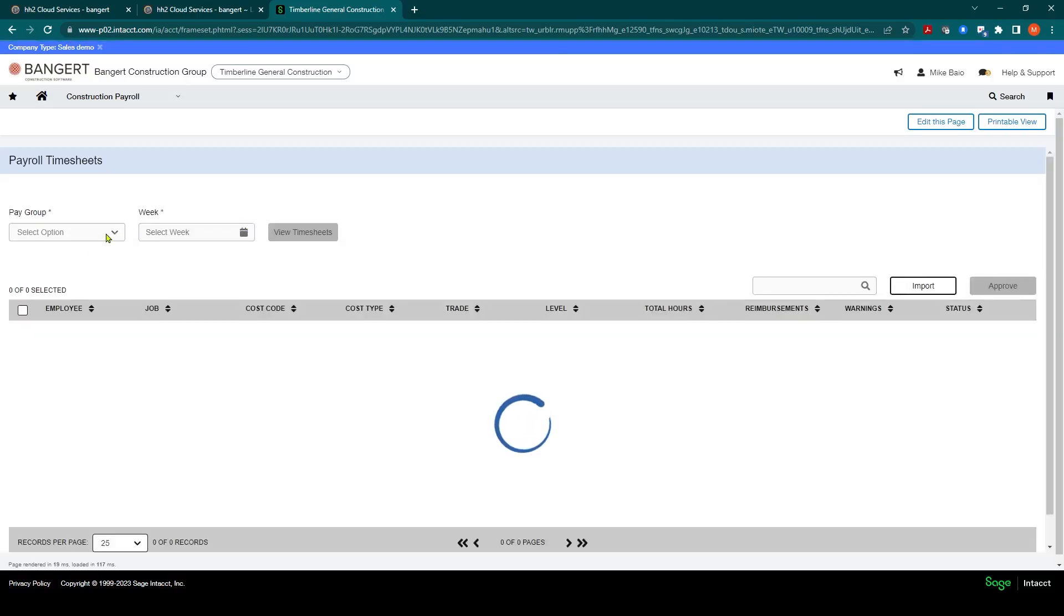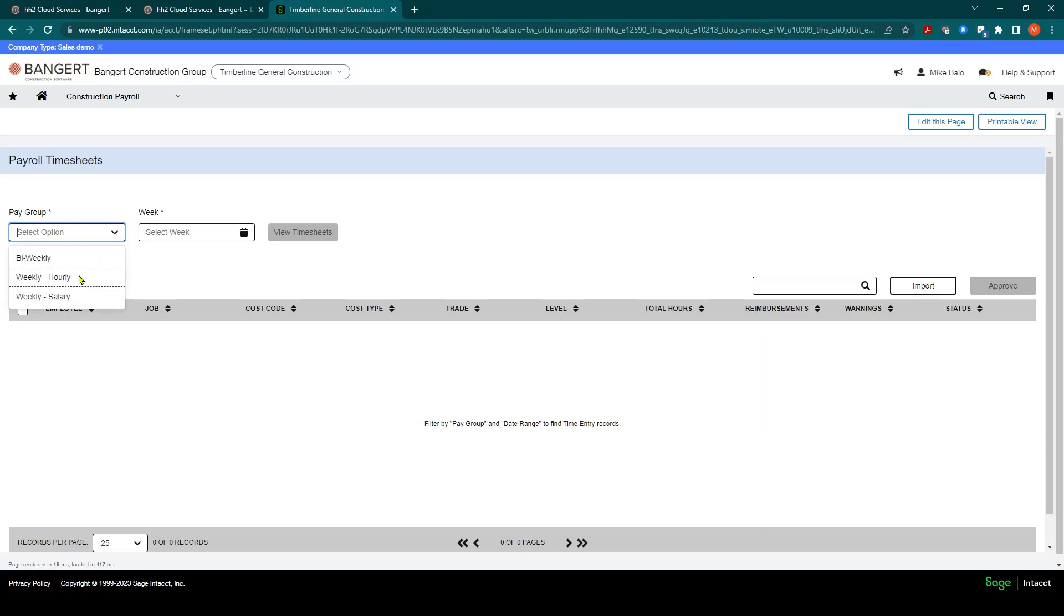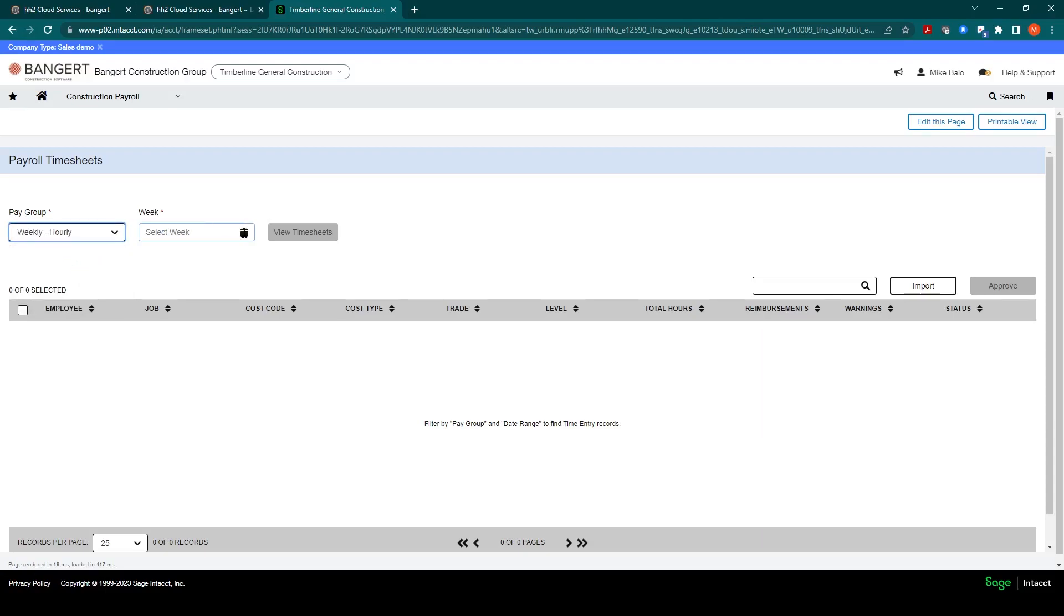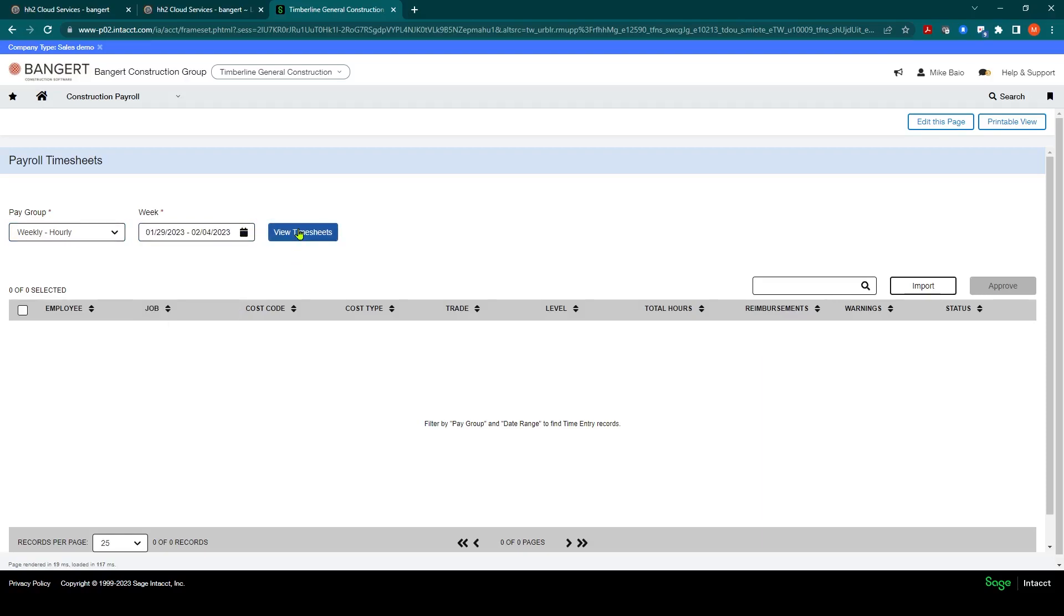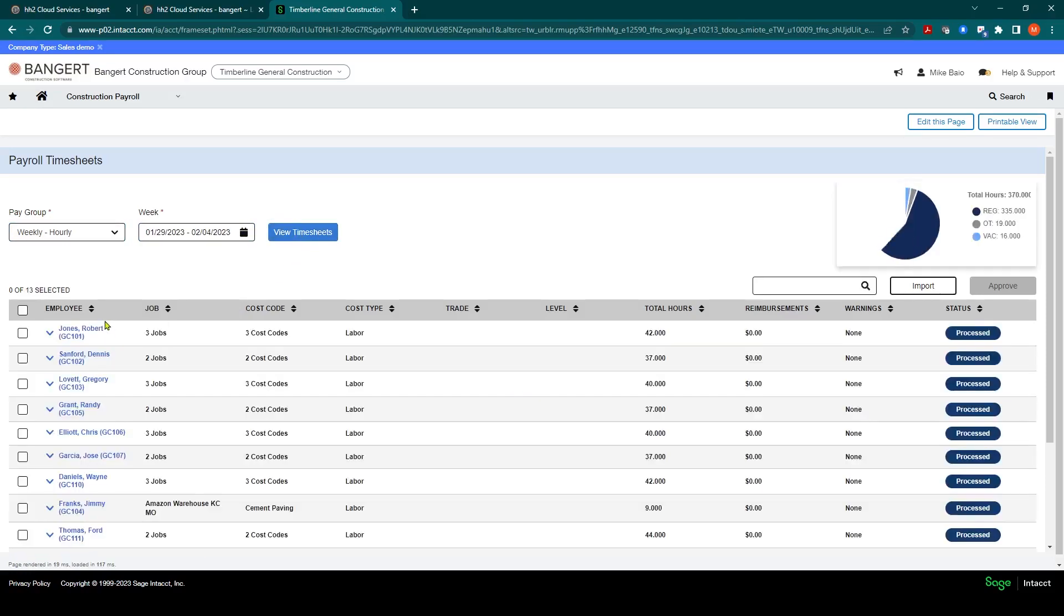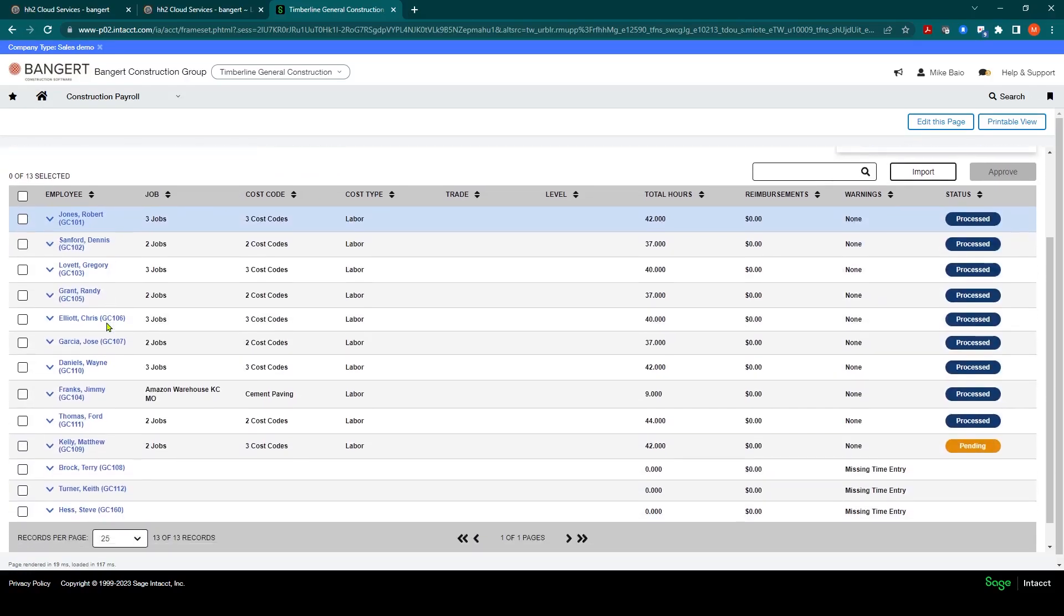And I'll pull up that pay group that Matthews is a member of, Weekly Hourly, and the week we were doing was 2-4 ending. And when I click view timesheets now we go down and look at Matthew Kelly.